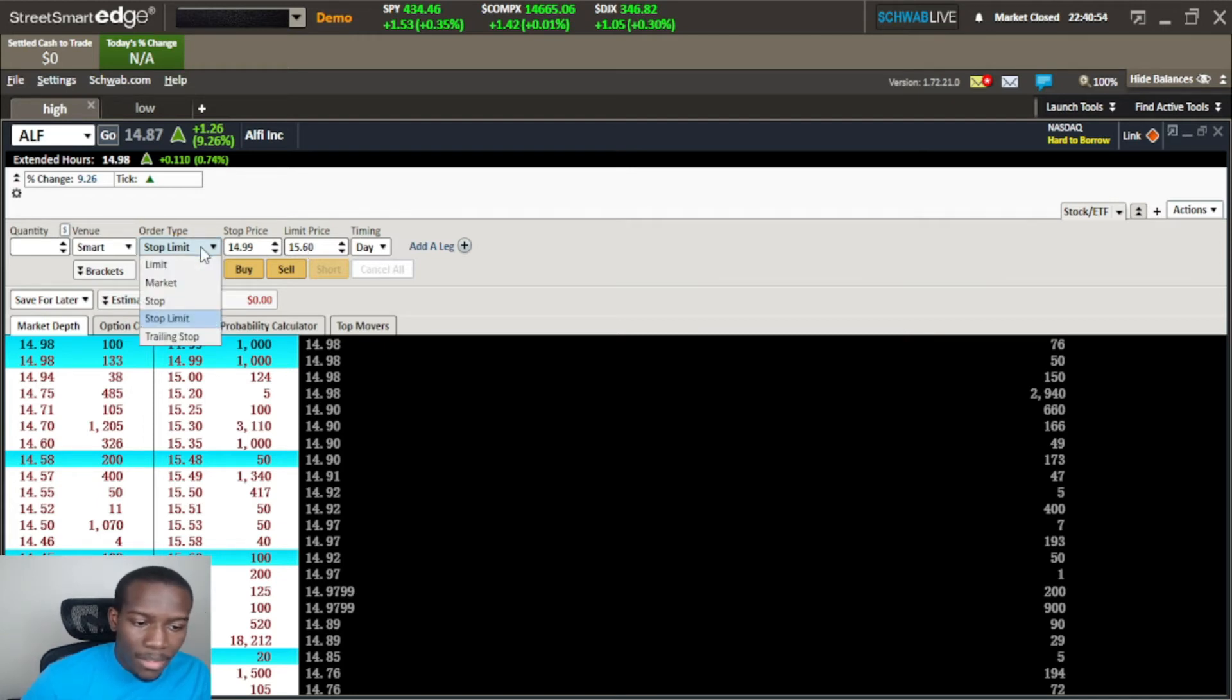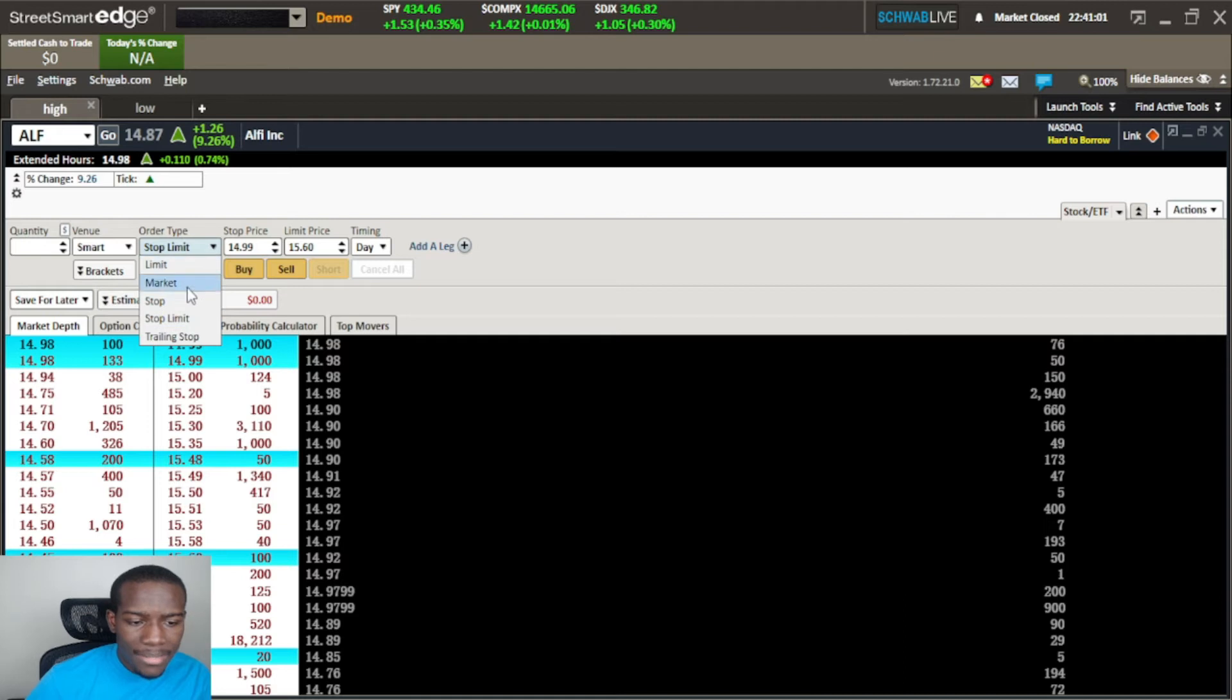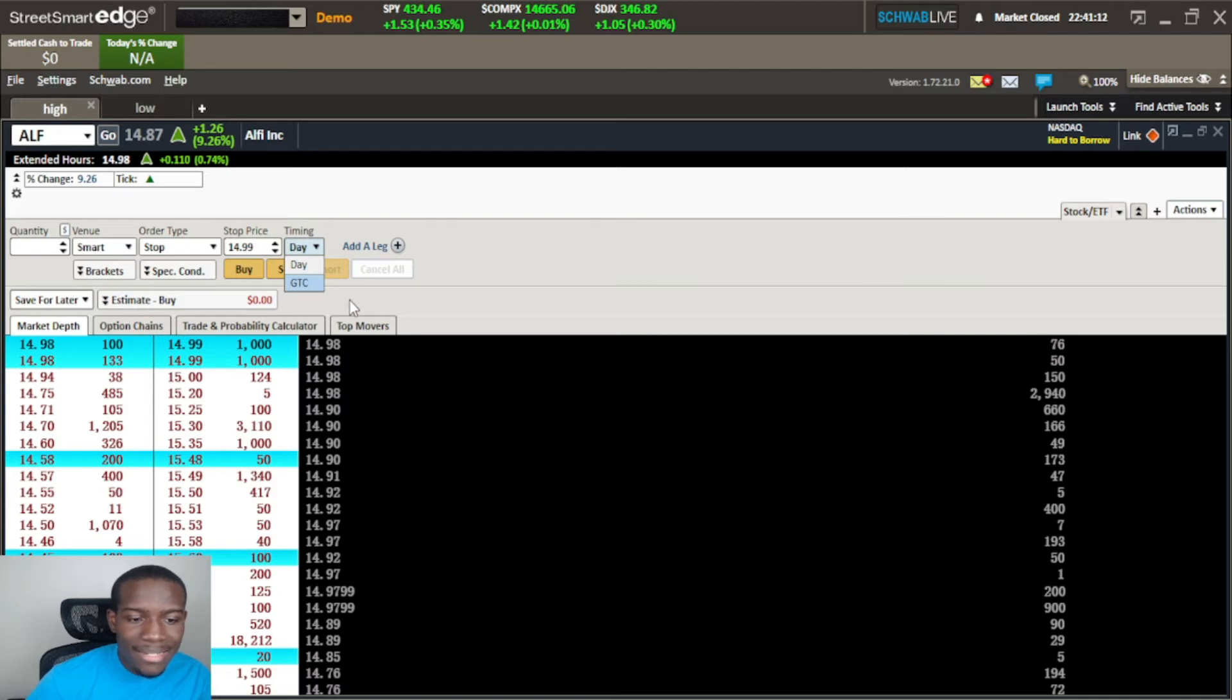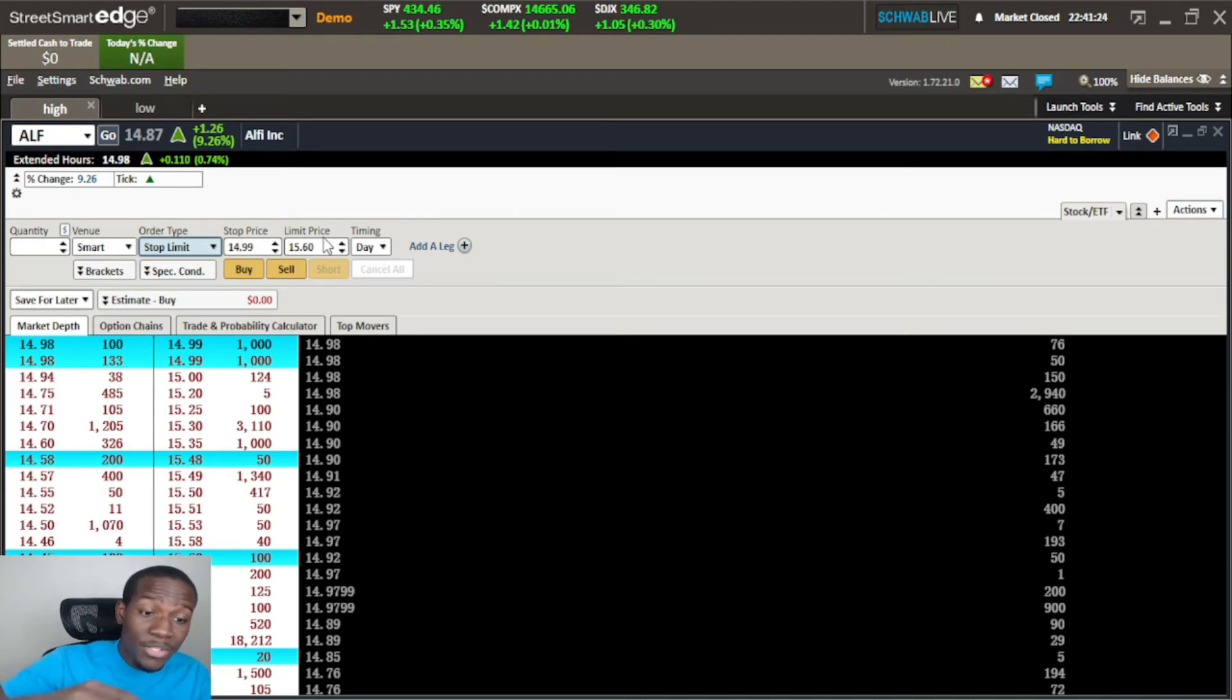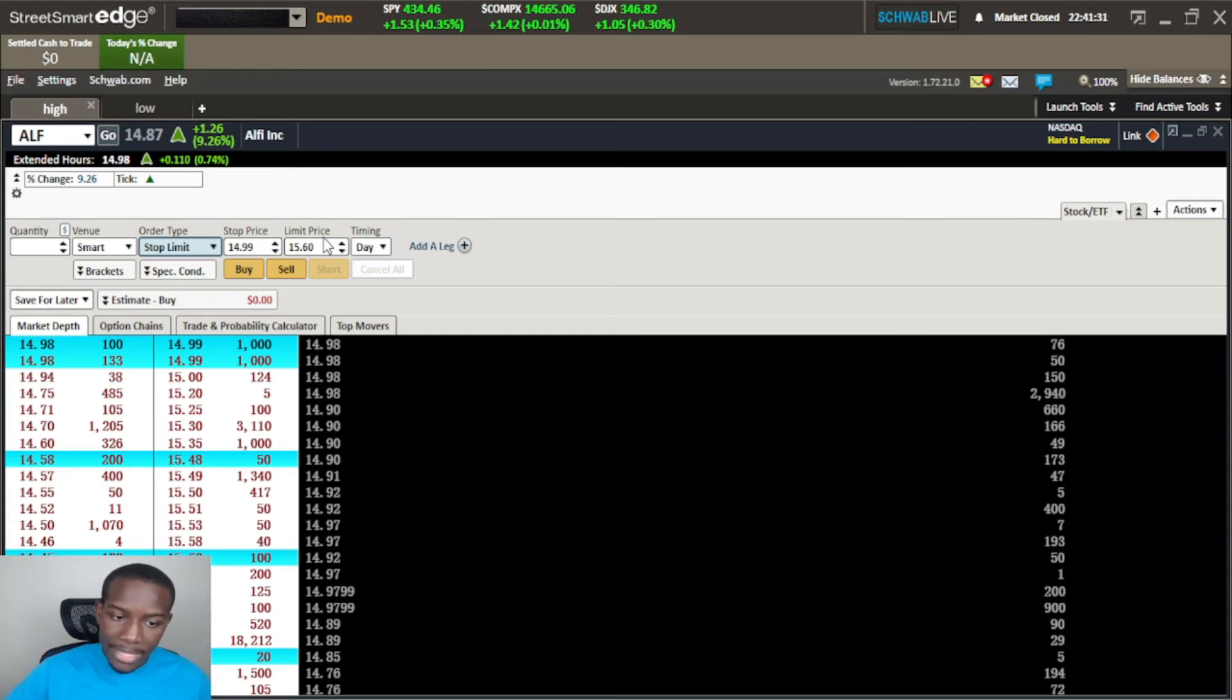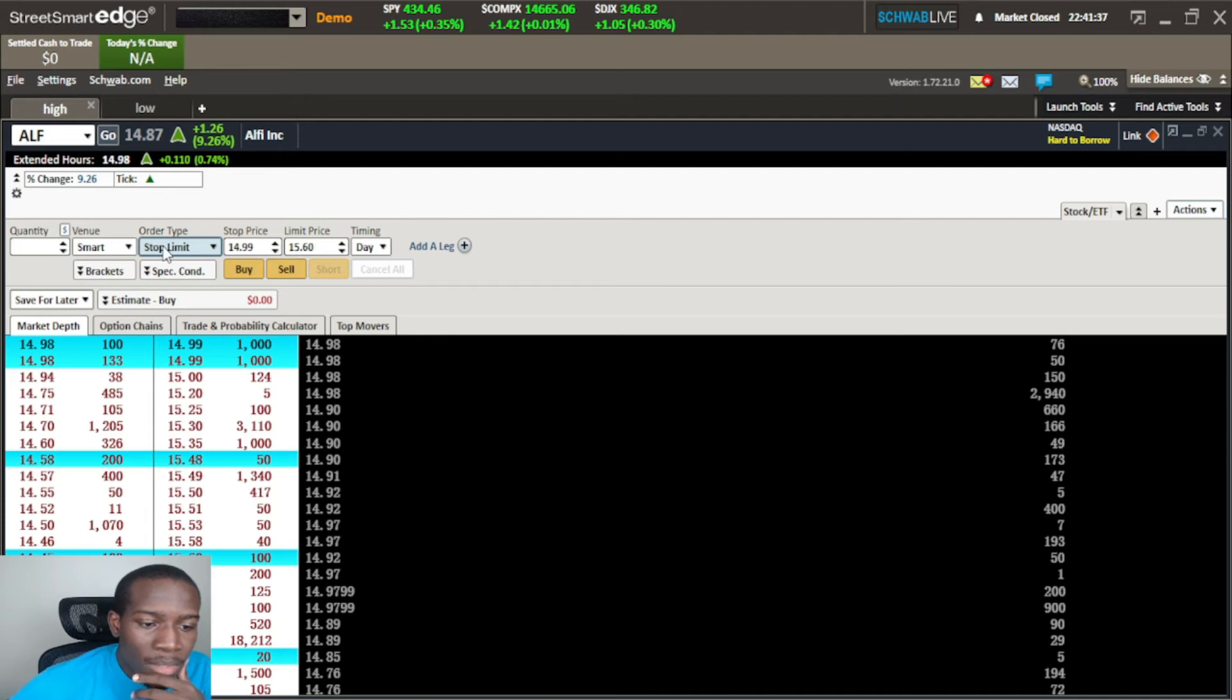I want to buy at the limit price or better, that's all that means. I could have clicked on each of these - stop order pretty much looks the same, the only difference is the timing. Do you want it to last a day or GTC which is good till canceled? We looked at the stop limit so this is the price that we want to initiate it and the limit price is where we want to buy it or better.